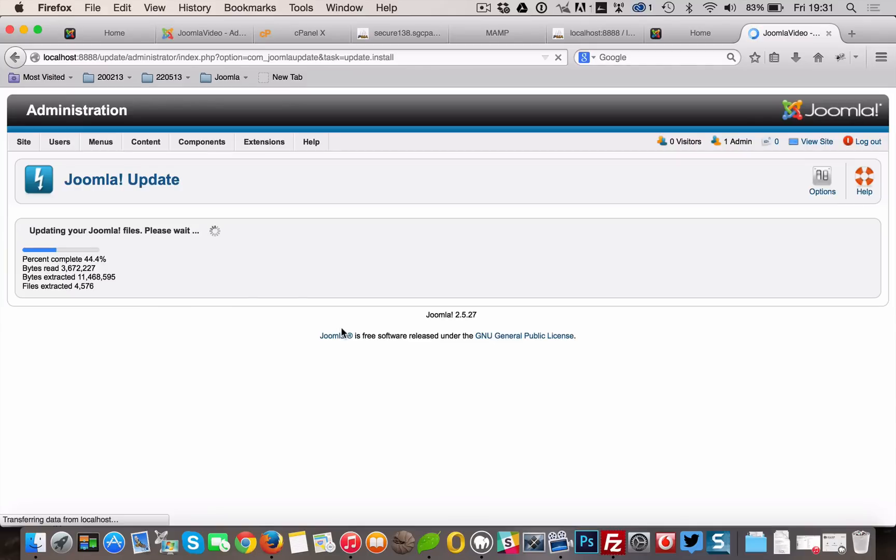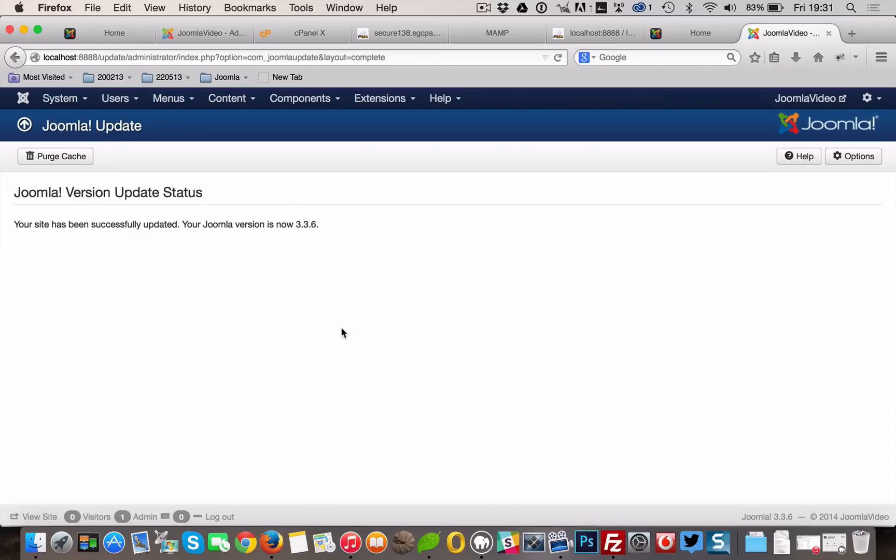If all goes well, we will get a totally new look to the backend administrator panel. When that happens, first click the Purge button on your top left.